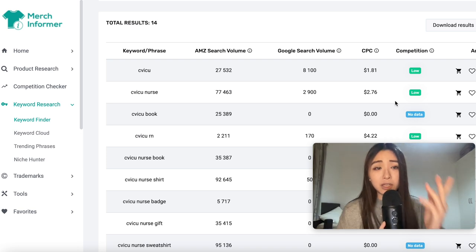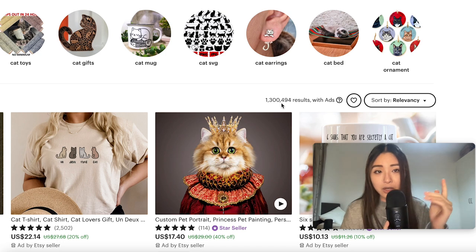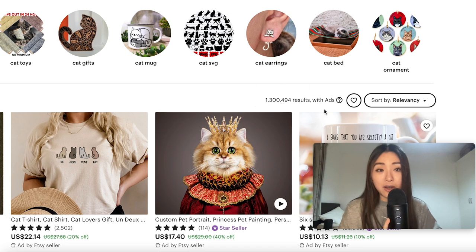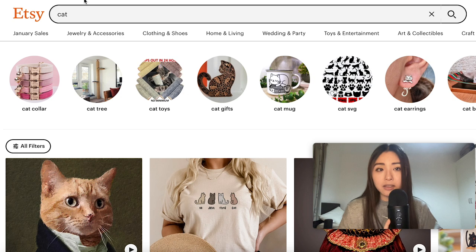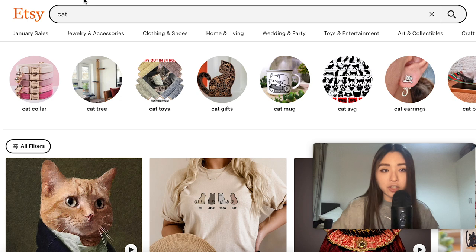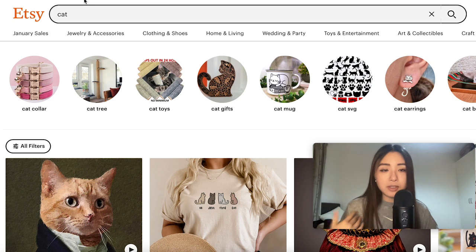That means finding low competition and high demand niches. On marketplaces, the competition side is pretty easy to see — you just look at how many results there are for a given keyword. But the demand side is harder to find out, and that's where these market research tools and the AI technology behind them help out.